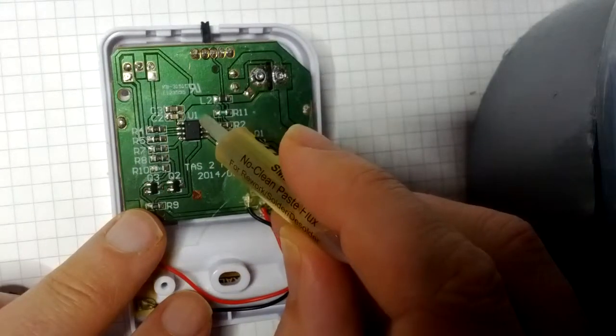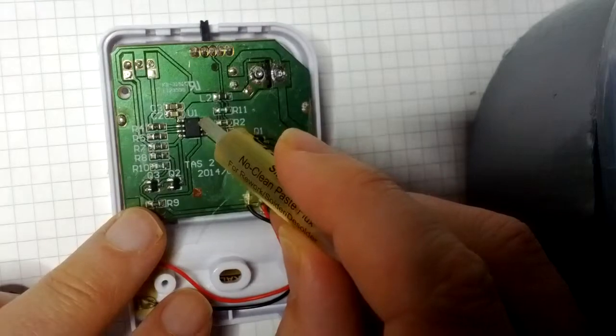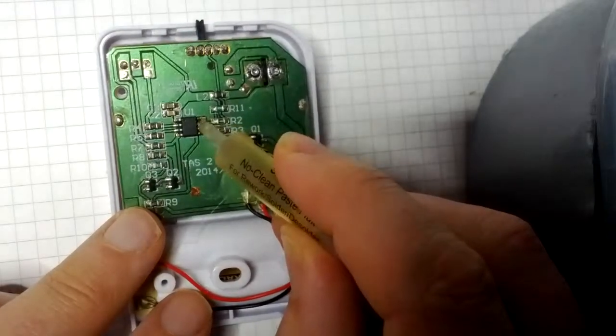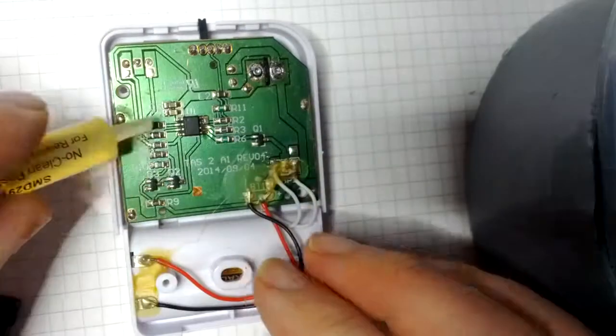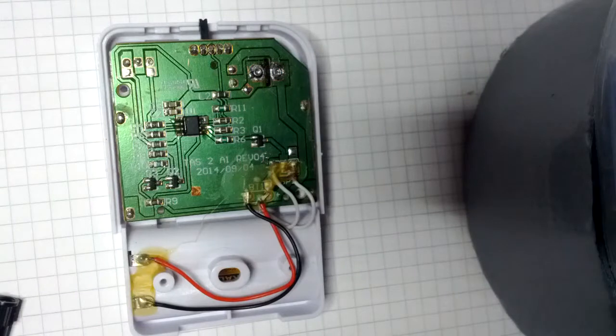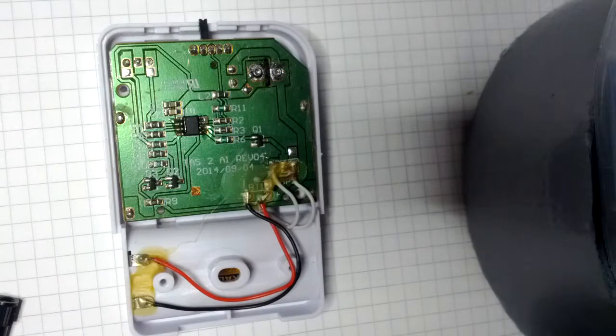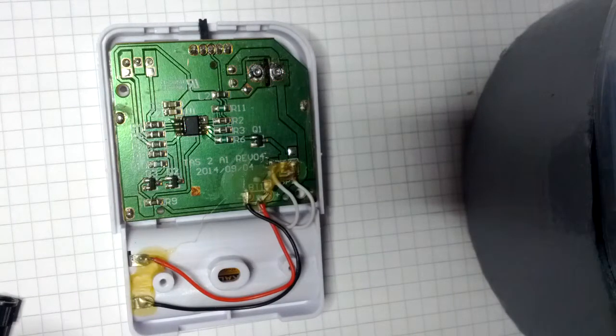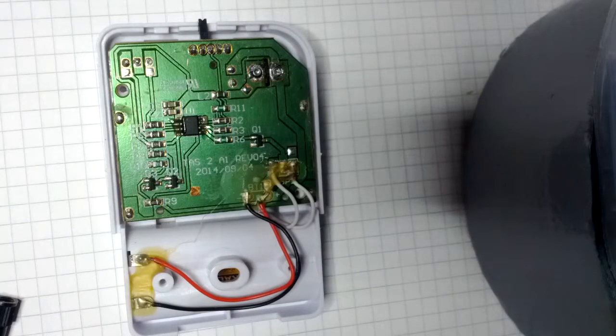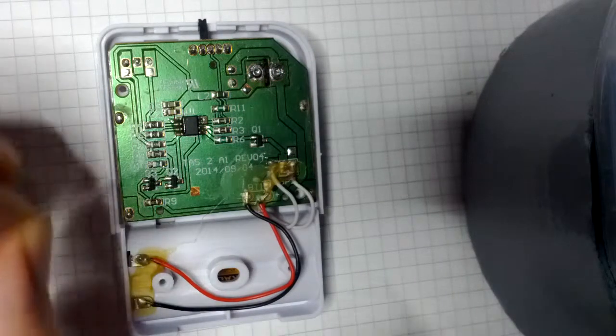First, some flux is applied. And now for the chipquick alloy.